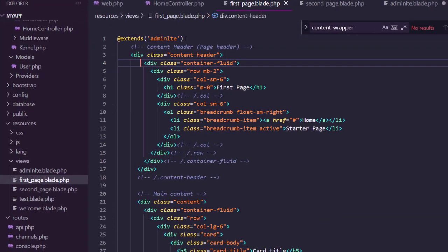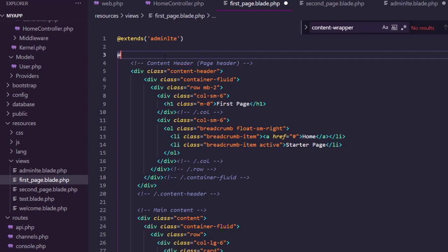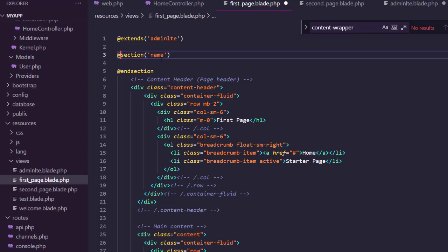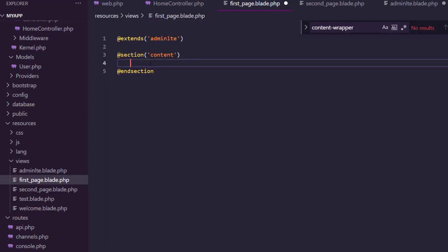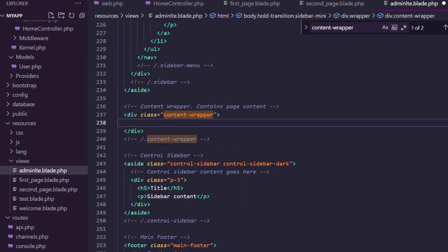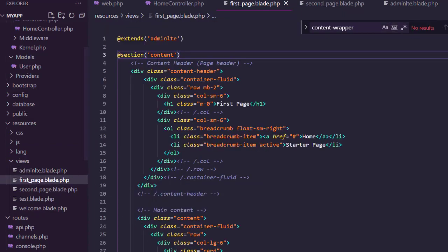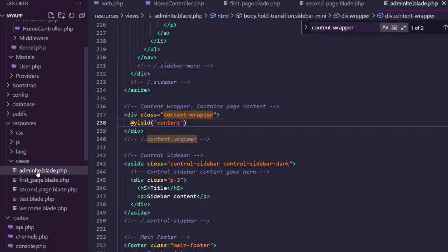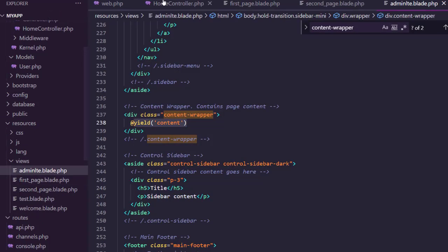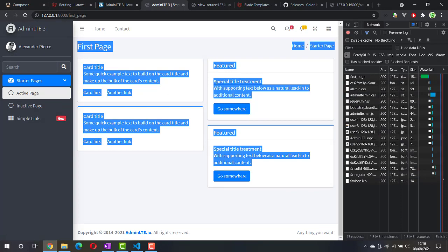Now we need to tell exactly where to put this content into the extended main page. To do that, we use @section, and let's name it 'content'. Put everything inside this section. Then in the main template, call @yield('content'). Basically, whatever is inside the content section will be inserted into that part of the code. Let's check in the browser — hit refresh and the content is inserted into the correct part.